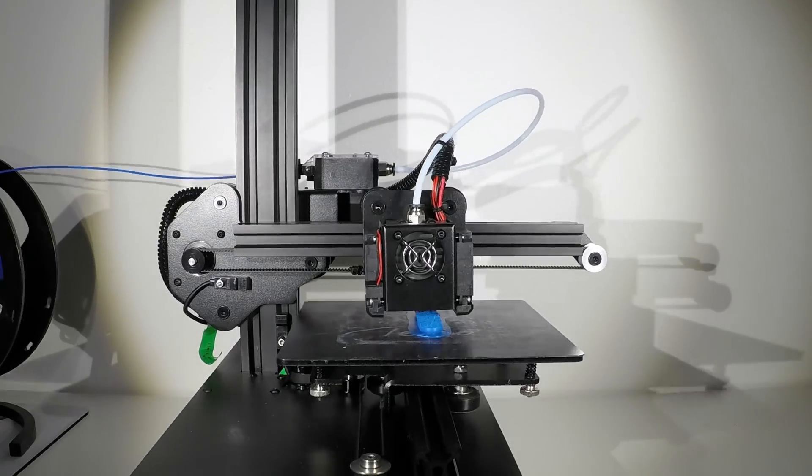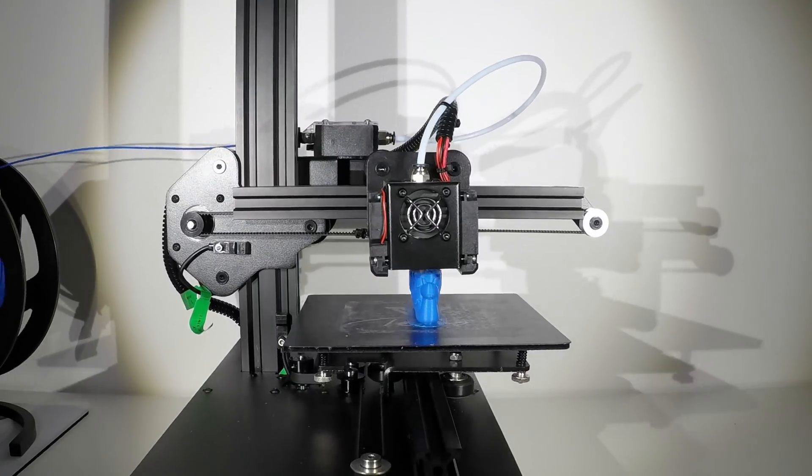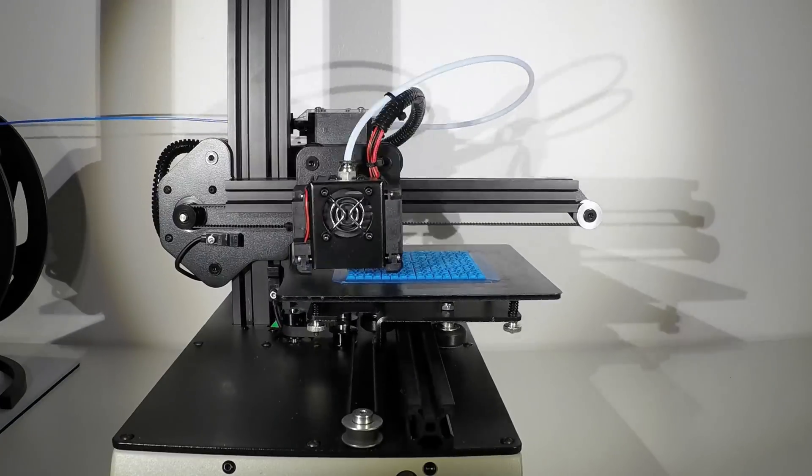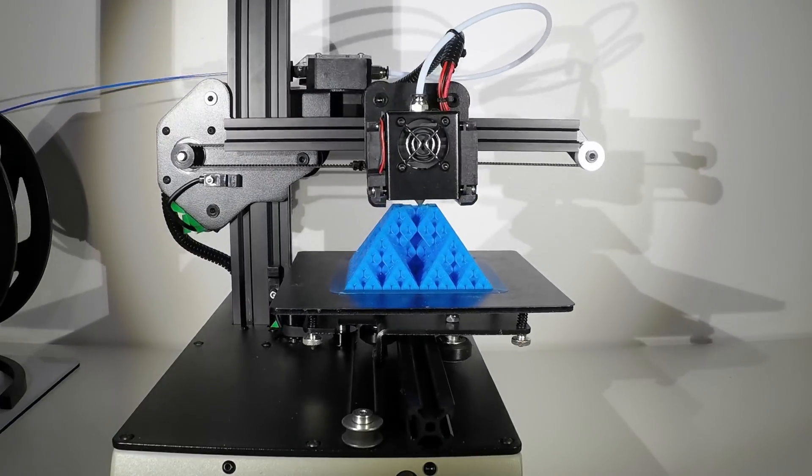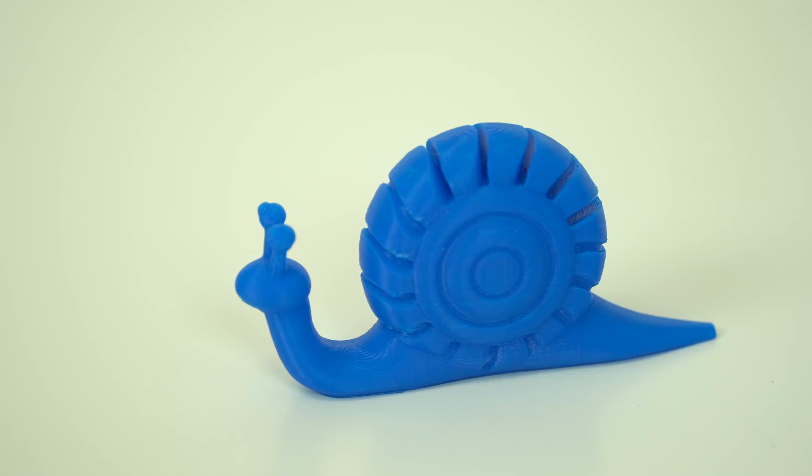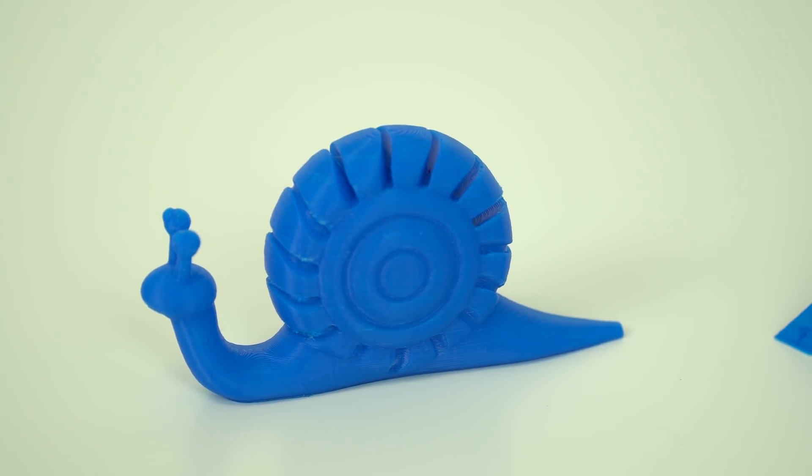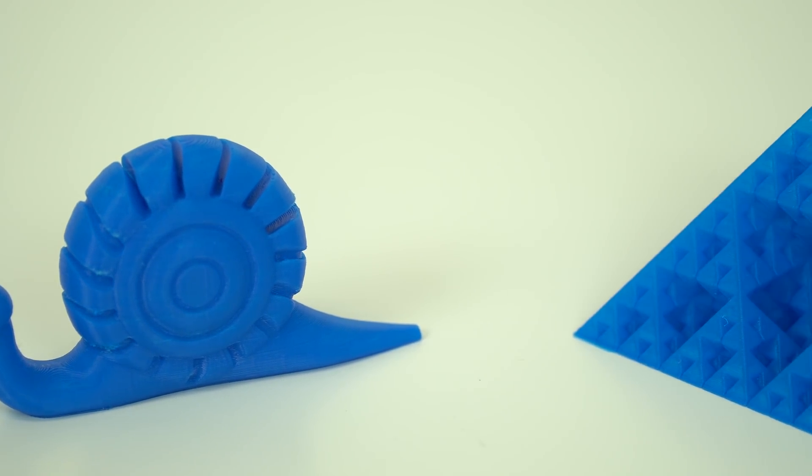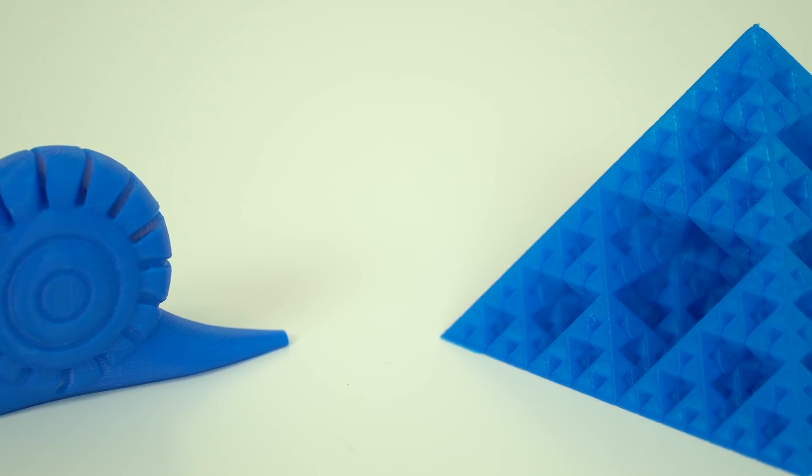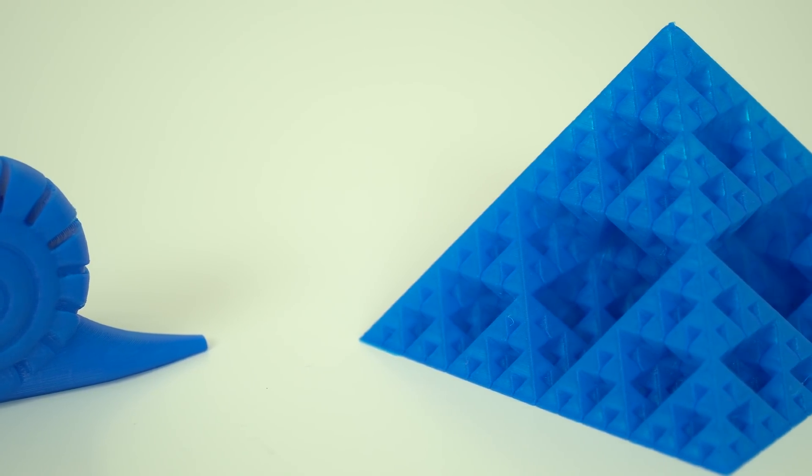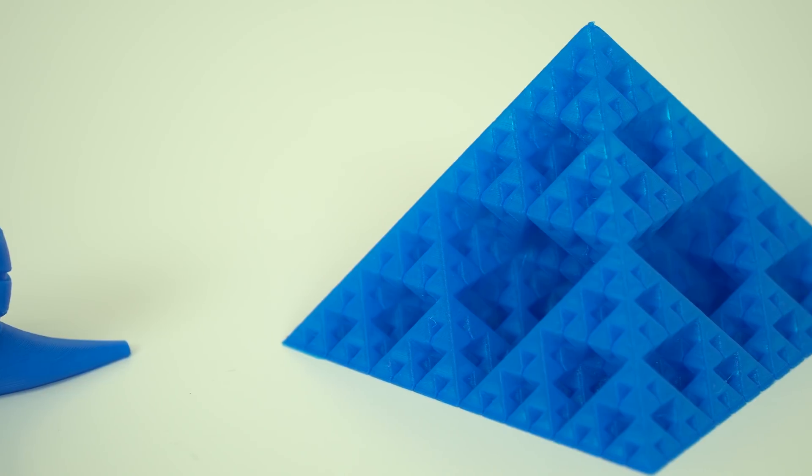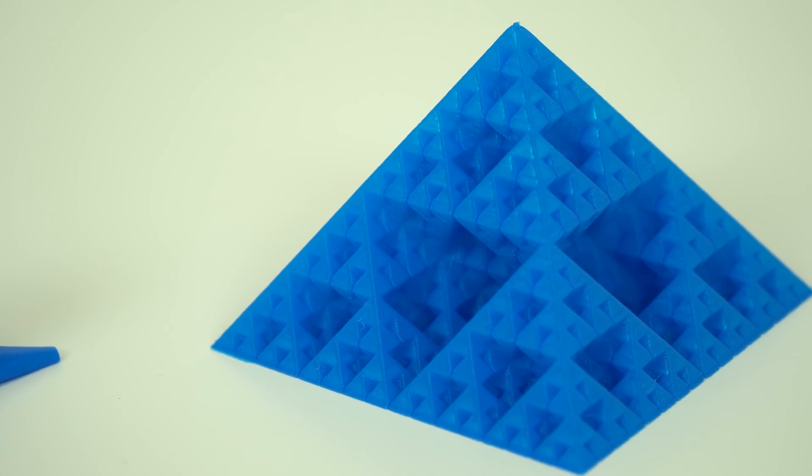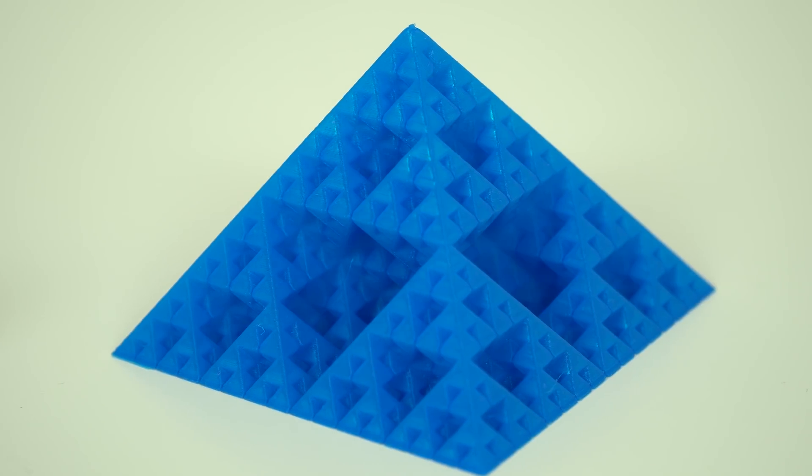Then I changed the red to the blue PLA and I printed the snail and this interesting pyramid. Results? Great. The snail is designed to hold paper notes and the pyramid is designed to print without any supports, retractions, bridging, and it can even be printed in vase mode, just like the red vase. Amazing 3D model and print results.